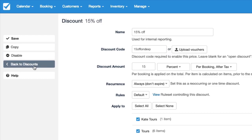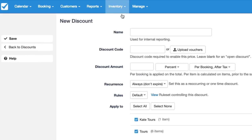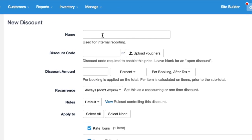So if we go back to discounts how you would add in the unique one-time use voucher codes is just simply by clicking new discount and you can call this batch of vouchers whatever you kind of plan on calling it.